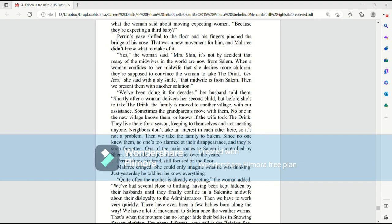Sometimes, the grandparents move with them. No one in the new village knows them, or knows if the wife took the drink. They live there for a season, keeping to themselves and not meeting anyone. Neighbors don't take an interest in each other here, so it's not a problem. Then, we take the family to Salem. Since no one knew them, no one's too alarmed at their disappearance, and they're soon forgotten. One of the main routes to Salem is controlled by Shem. He's made our job much easier over the years.